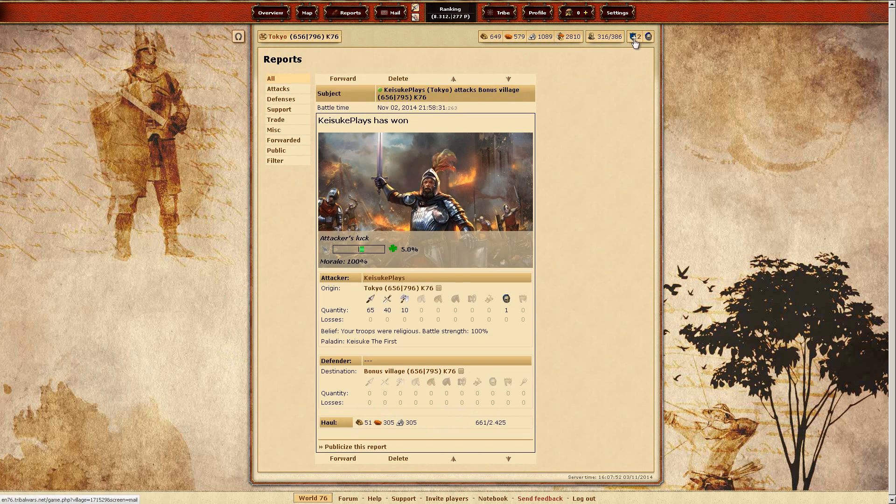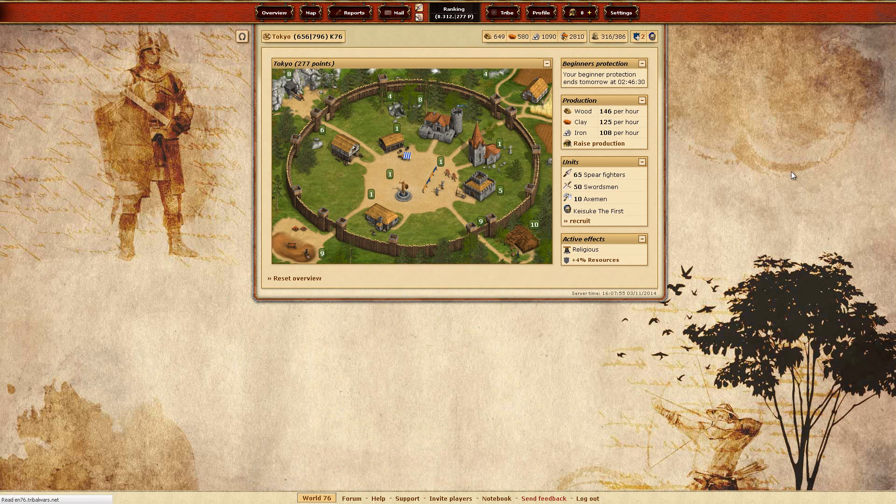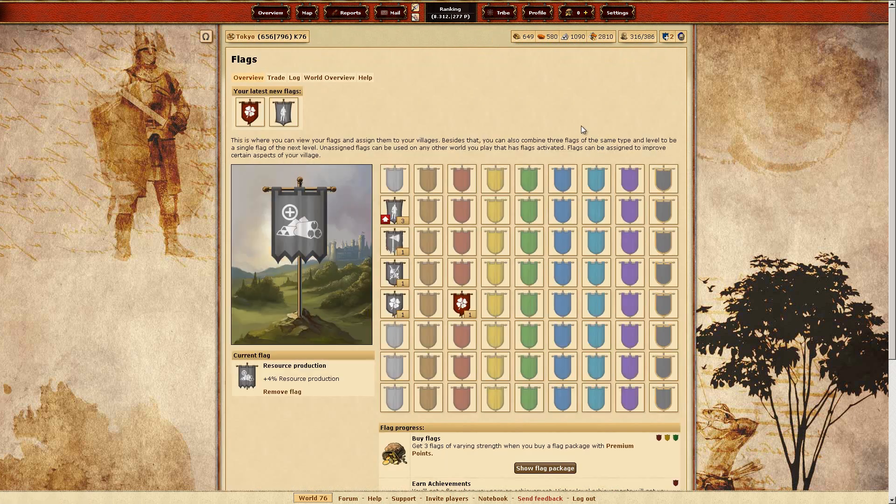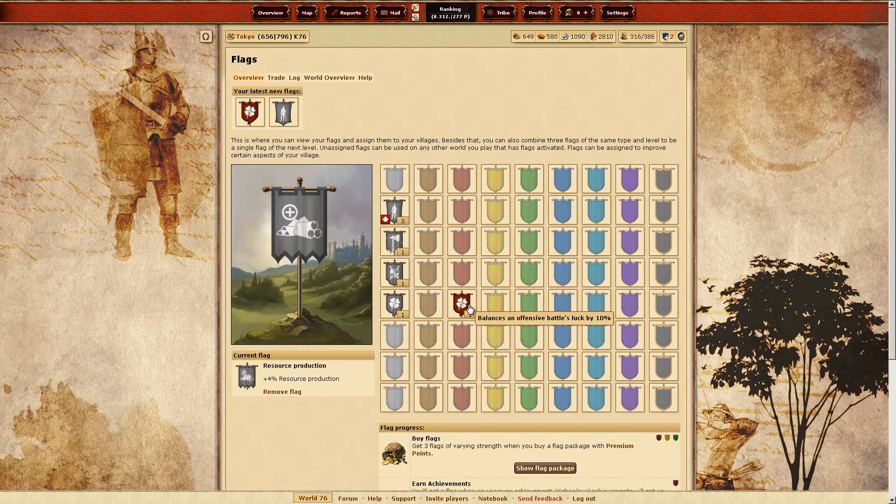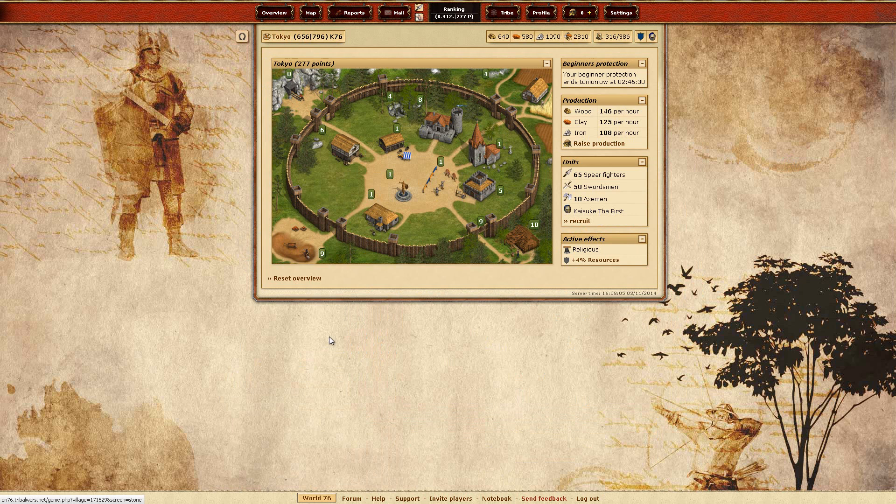I do think I should upgrade my productions. Alright, oh, balances offensive battles locked by 10%. Alright, and unit recruitment speed. Nah, thanks. I'll keep this.